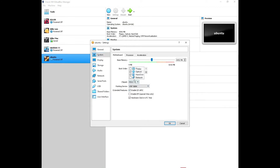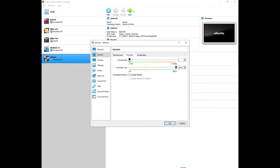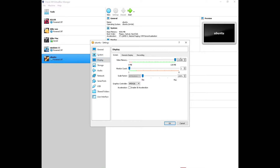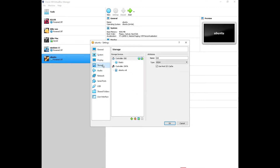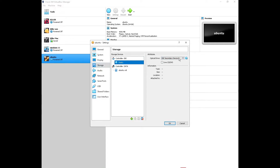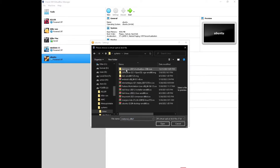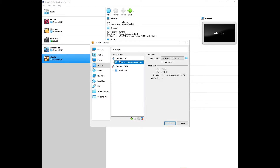Under System, you can untick Floppy Disk since there's no use for it. Under Processor, give it at least two processors depending on your PC. Under Acceleration, leave it at default. Under Display, max out the Video Memory. Under Storage, click Empty, then click the disk icon and choose 'Choose Disk File'. Browse to where you saved your Ubuntu ISO and select it. The Ubuntu ISO is now attached to the virtual machine.